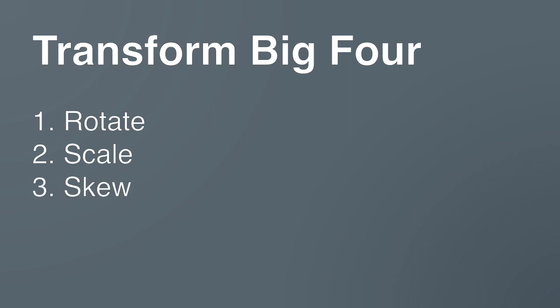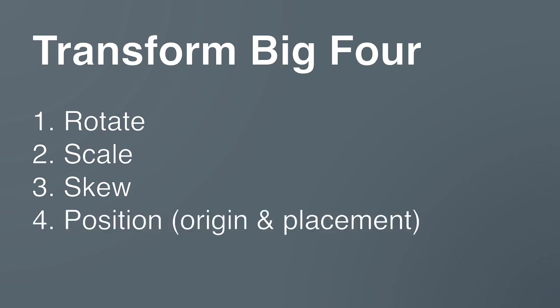Number three, we can skew an element. So that means taking a rectangle and making it become a parallelogram. And number four, we can change the positioning of elements.